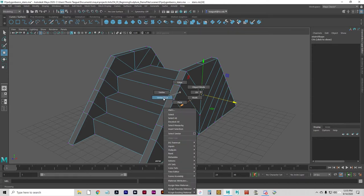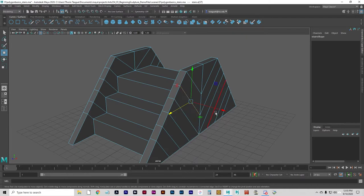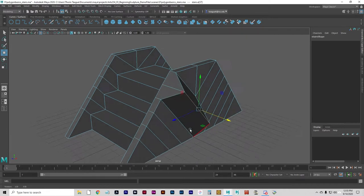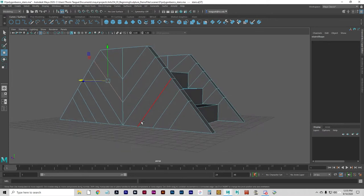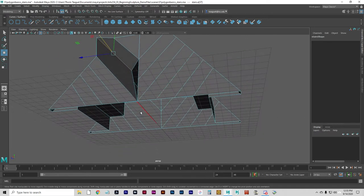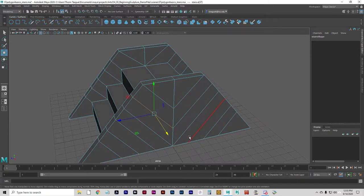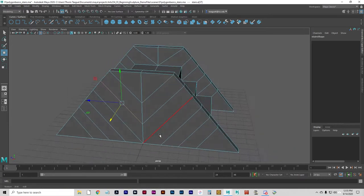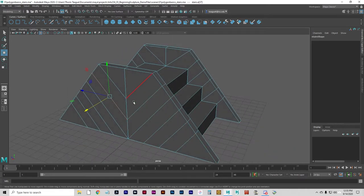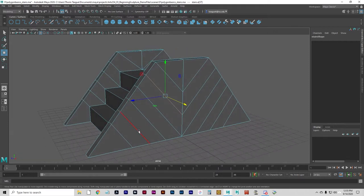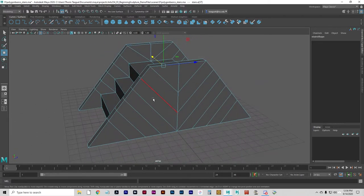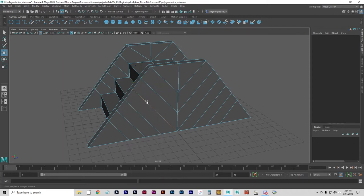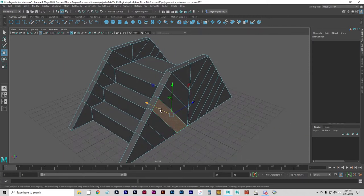Edges are the lines connecting the vertices. The topology of these polygon models should ideally be pretty even. You don't want an area where the edges bunch up too much, and you don't want an area where they spread out too much. You can see it's all pretty even on this stair model here. Faces are just the polygons — the filled-in area between the boundaries defined by the edges and vertices.